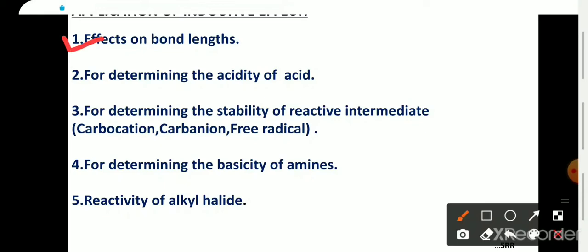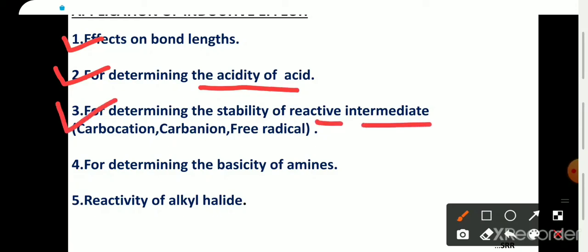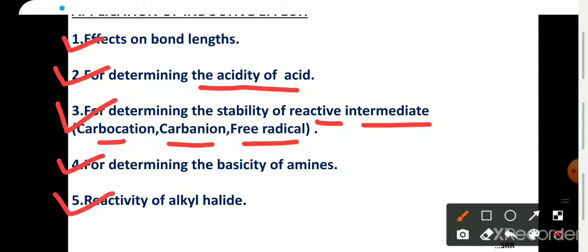It has wide applications: it explains the effect on bond length due to the inductive effect, it also helps in determining the acidic strength of any acid, it explains the stability of reactive intermediates such as carbocation, carbanion, and free radical, it helps in determining the basicity of amines, and it also helps in understanding the reactivity of alkyl halides. In this video we will focus on the first two applications: effect on bond length and the acidity of acids.